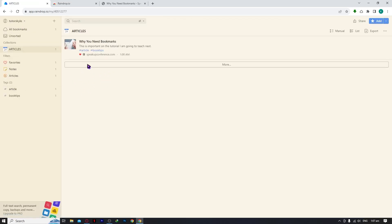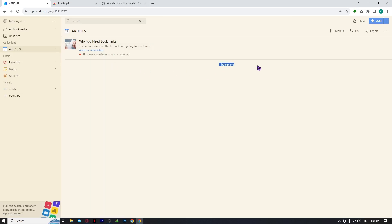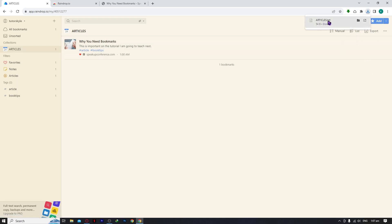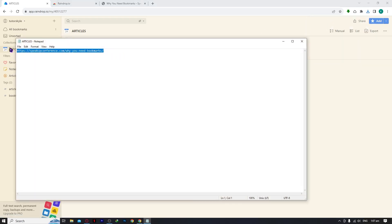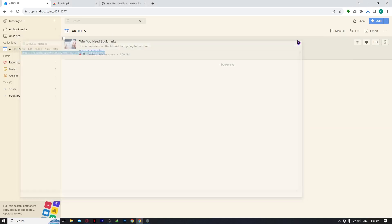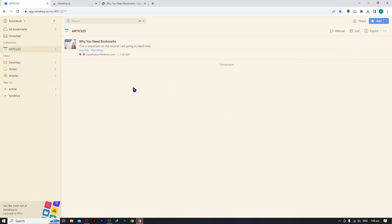By clicking 'More' you can see the total bookmarks in a collection and export them. You can export as text, and when you open that file you'll see all your links listed. This is very handy if you want to share your bookmarks, transfer them to another device, or for any other purpose.